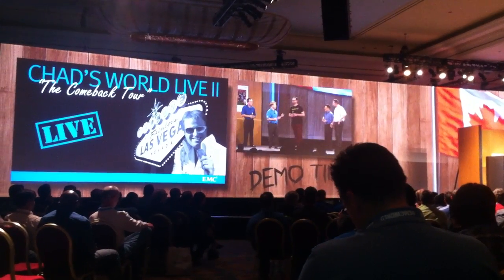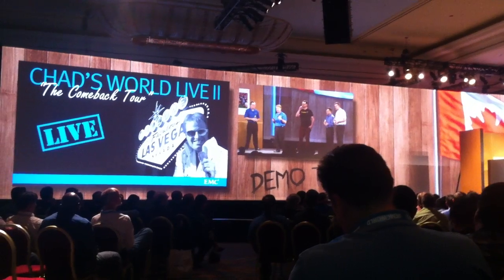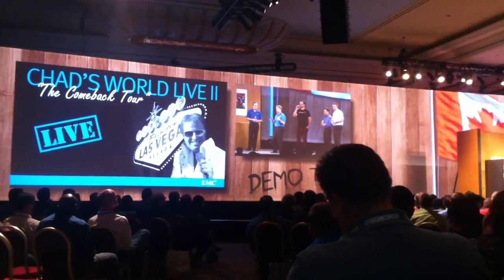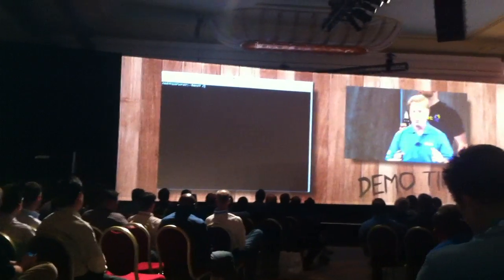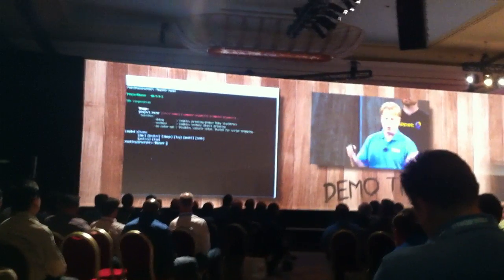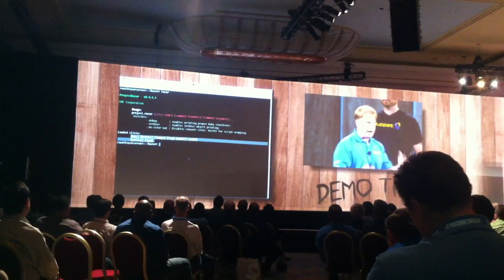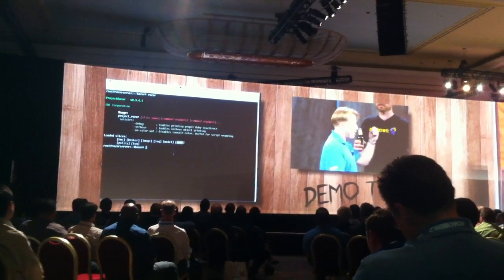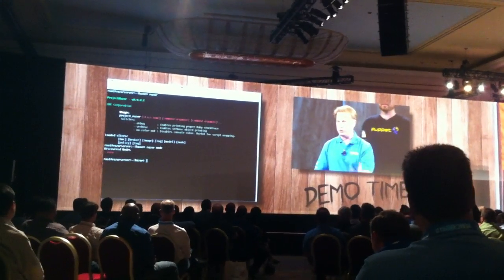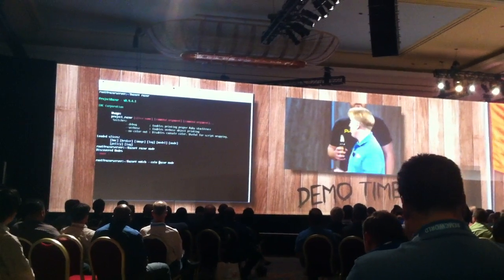So where am I going with this? Why don't we show a quick little demonstration of the thing that we announced today, and then I think you guys will see how it all ties together. We've got this thing that we developed internally at EMC called Project Razor. Razor is named after the idea of Occam's Razor — a simple solution to a simple question, which is: how can we automate bare metal builds?